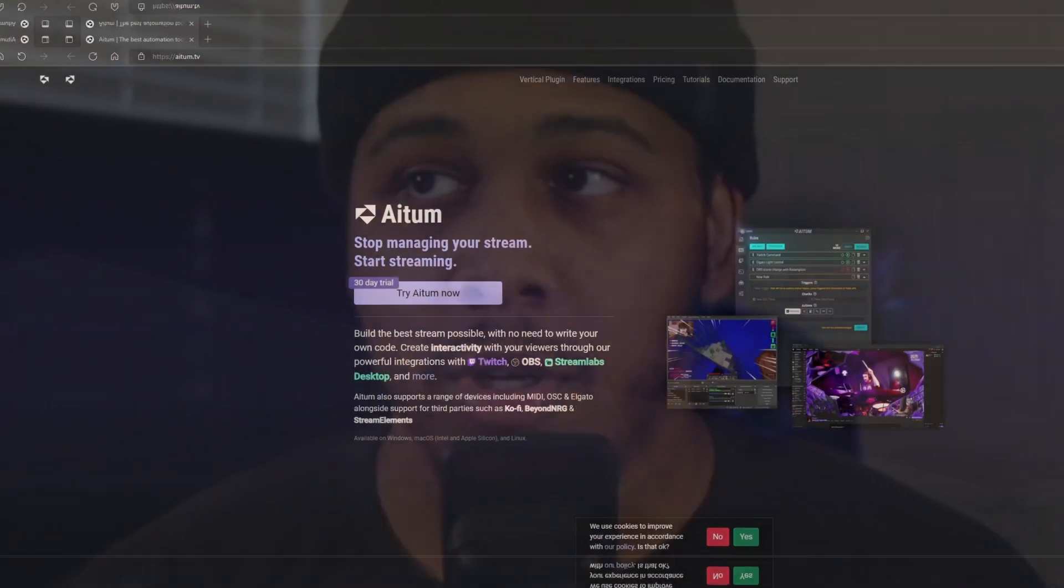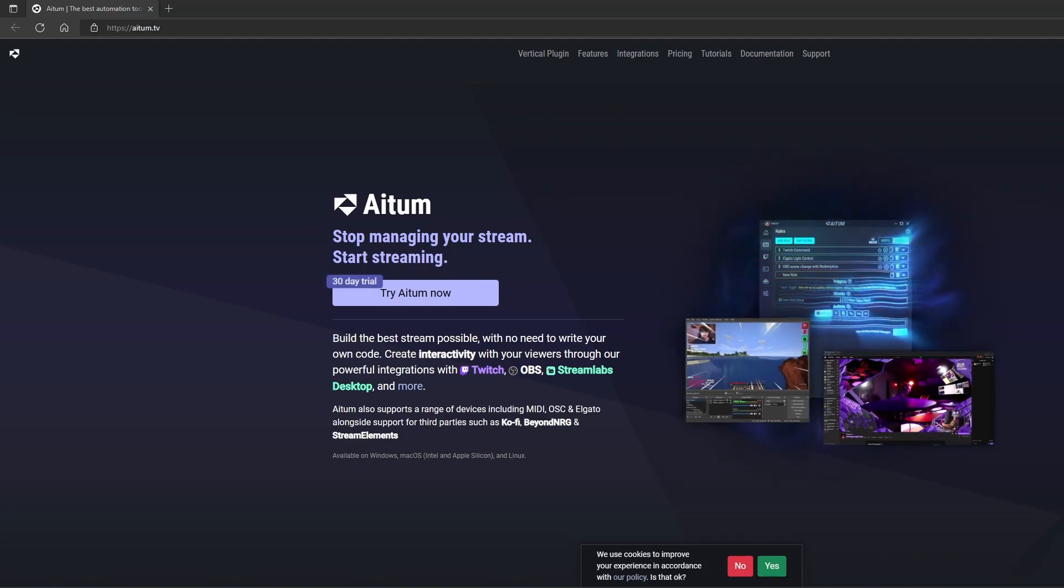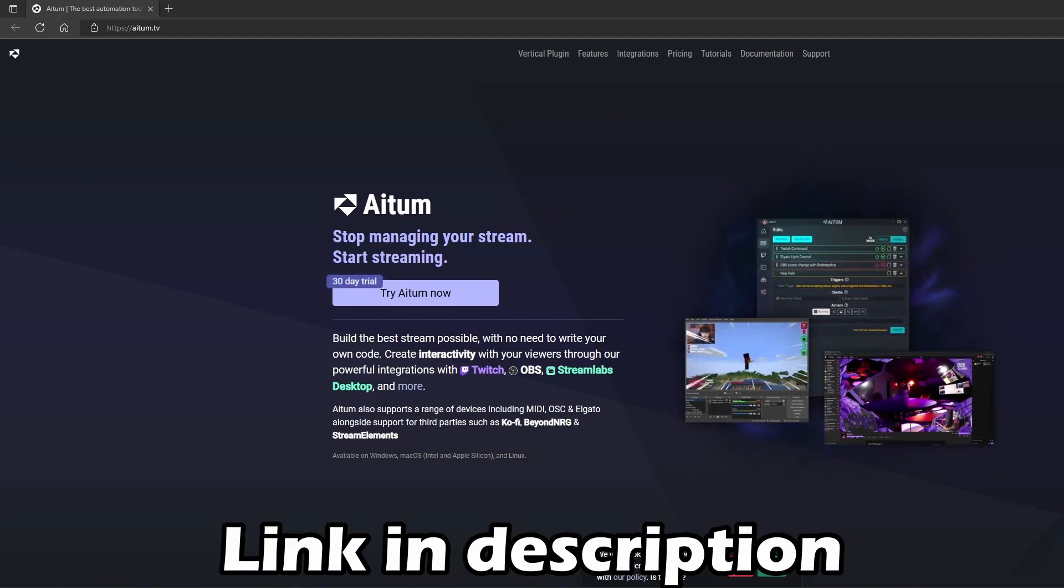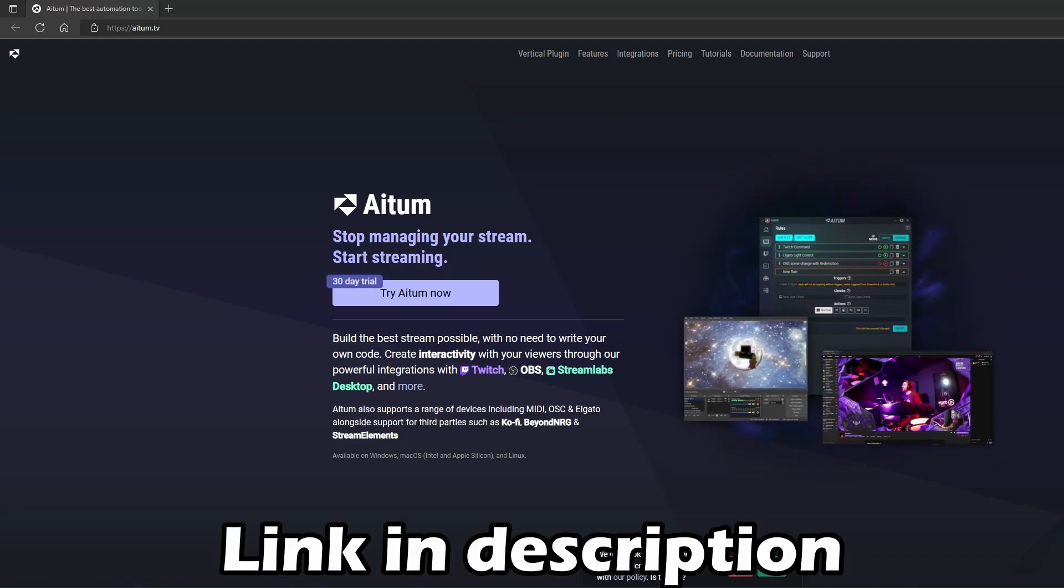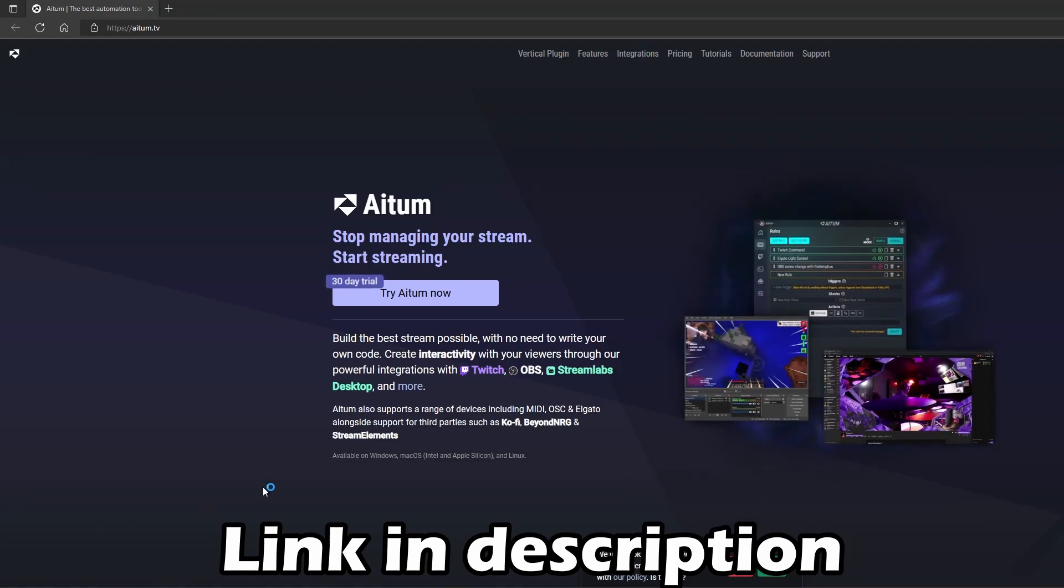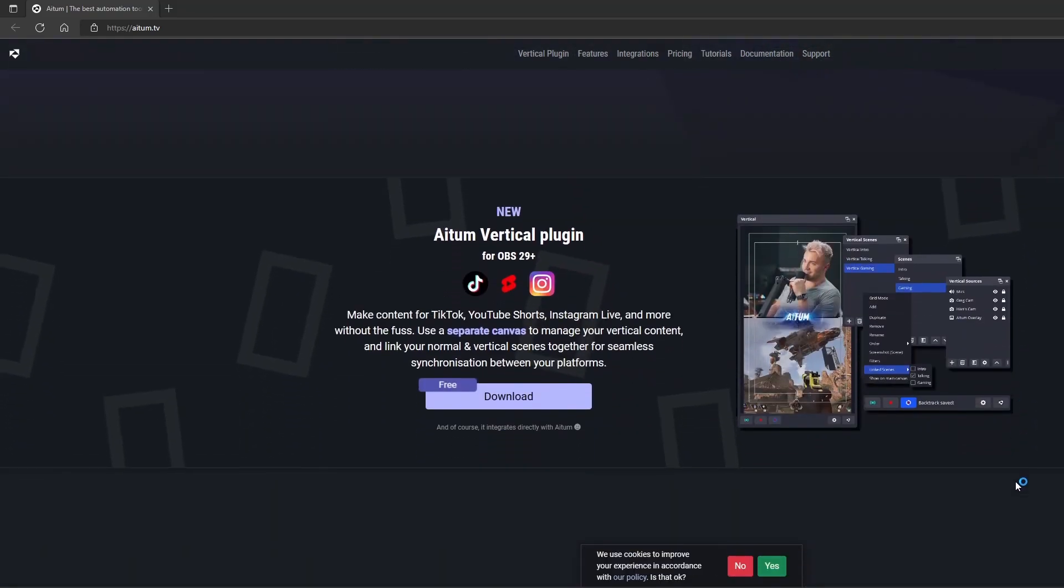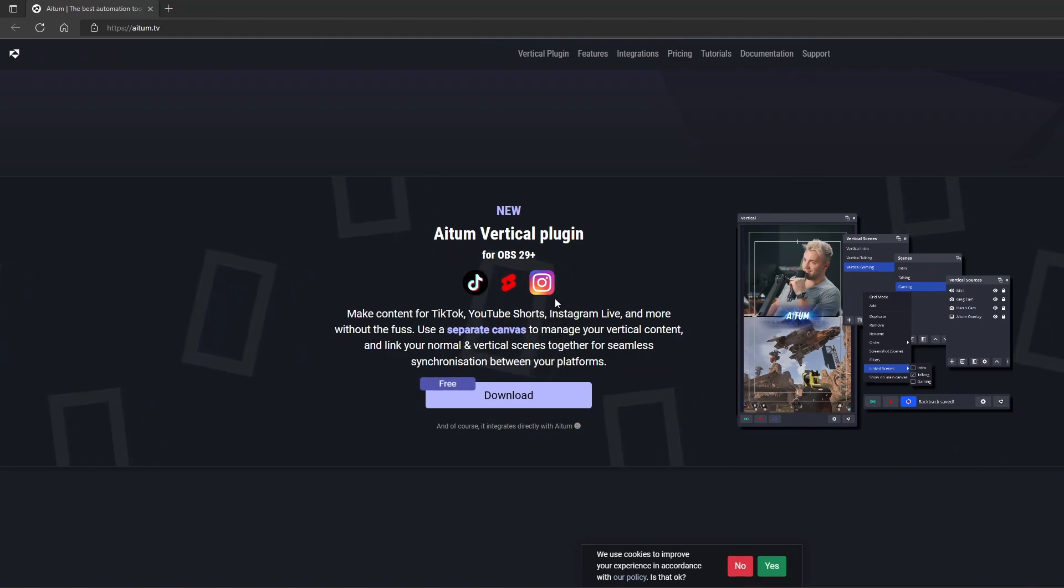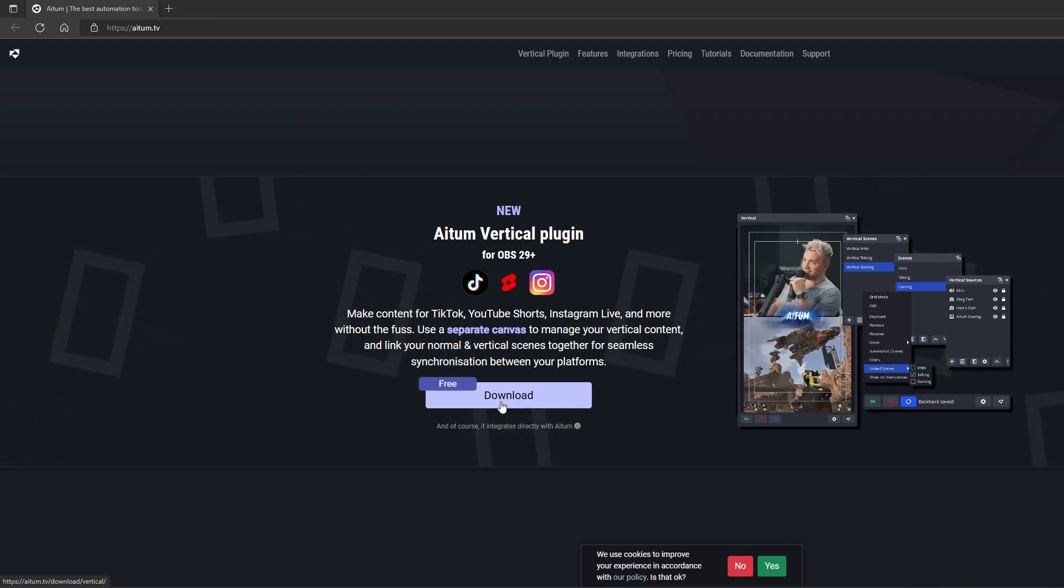So the new plugin for OBS is called Vertical. Now of course the first thing you want to do is head on over to Atom.tv and download. The plugin is super simple. It takes like two clicks. Once you get to Atom.tv you want to scroll down a little bit and it's right here on the first page. Atom Vertical Plugin, you click download and then let it install itself into OBS.